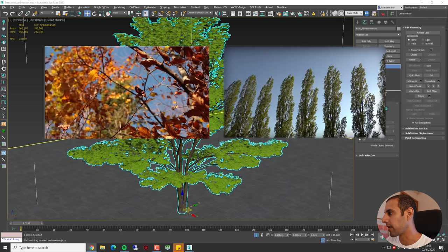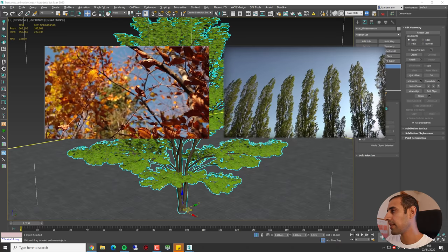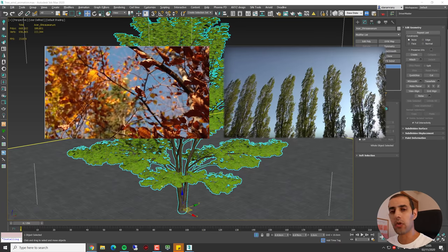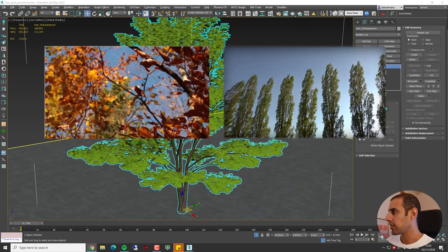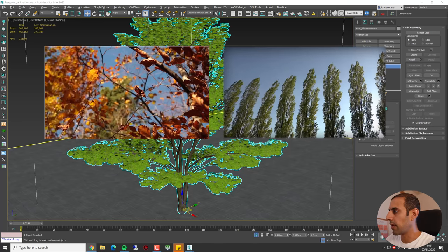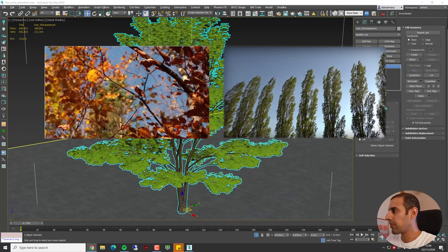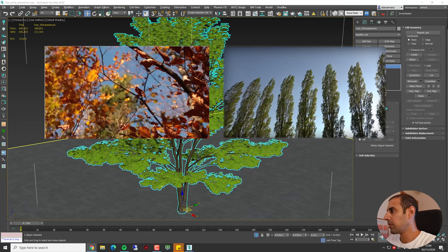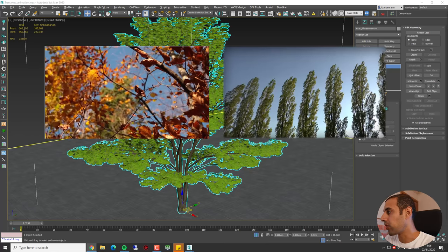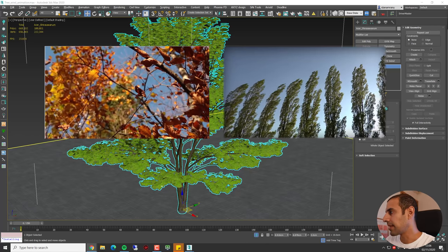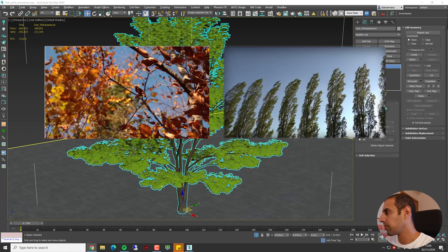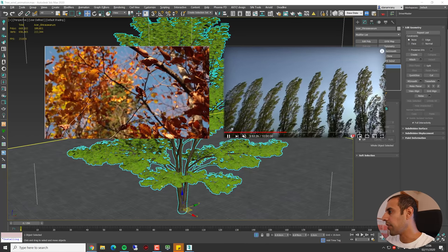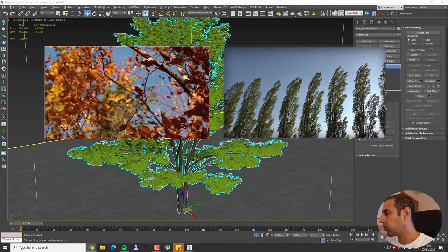The second movement we can say is medium strength. This is the movement of the branches. We can see that they move like in one group or several groups. They have a major direction and some subtle direction movement as well.